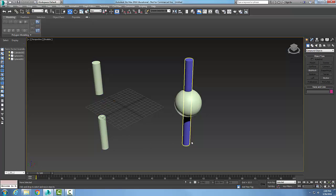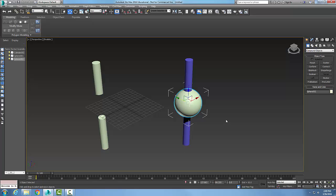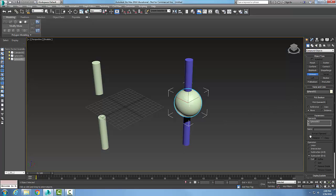Now I'm going to pick on the sphere over here. I'm going to go to Boolean. And now instead of doing the move, I'm going to make a copy.